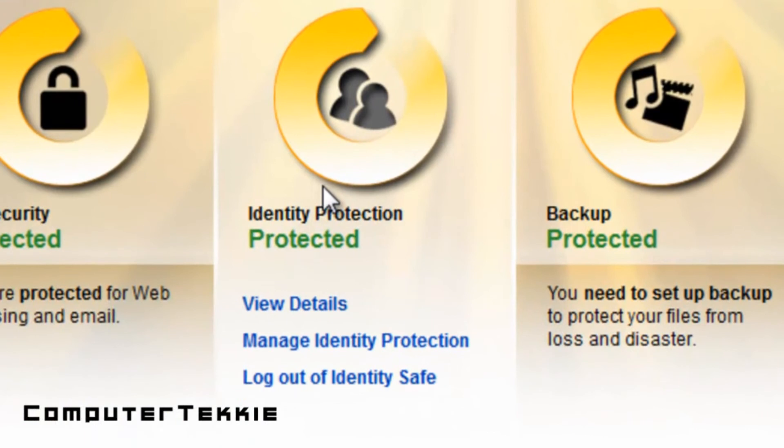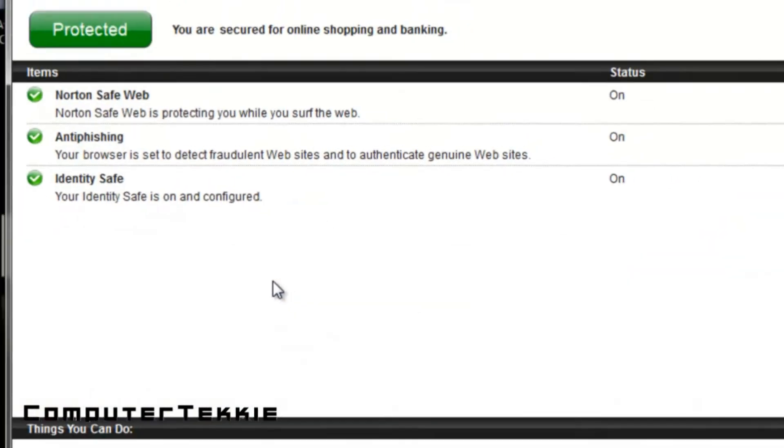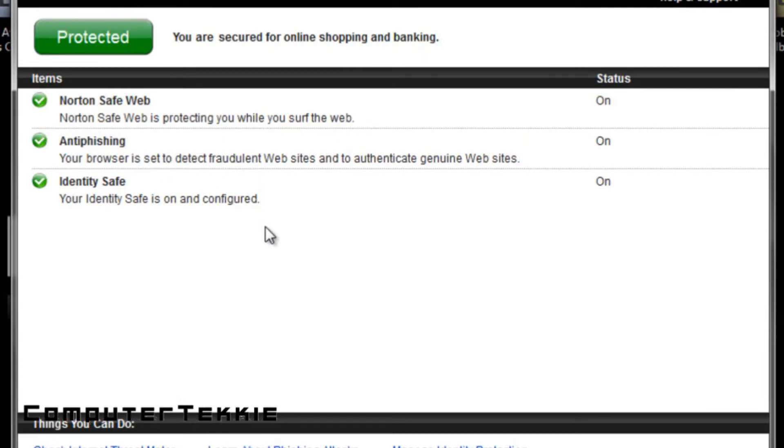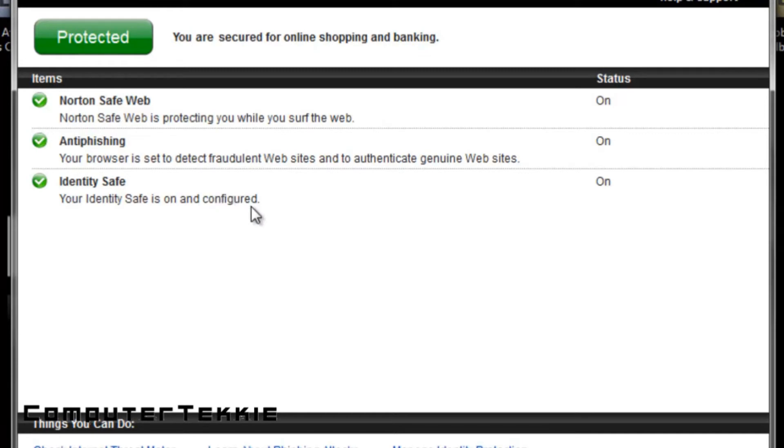And then finally you have Identity Protection. If you click View Details, you have Norton Safe Web to make sure the web is completely safe for you, and you have Identity Safe, and I have configured it. You have to configure it once you install it, but it's very important to make sure that you have your identity protection activated.